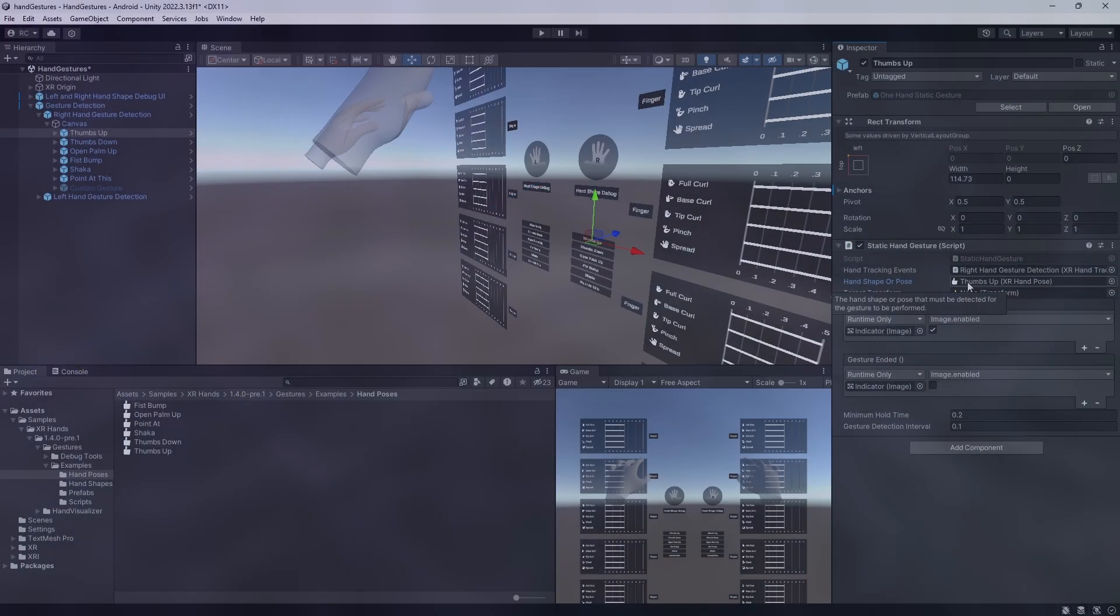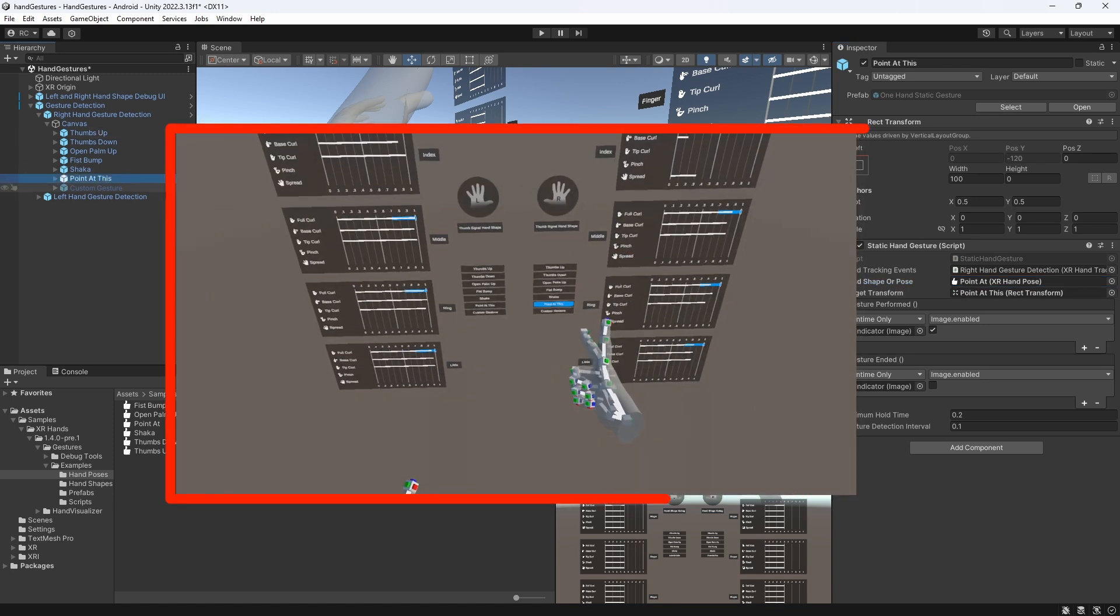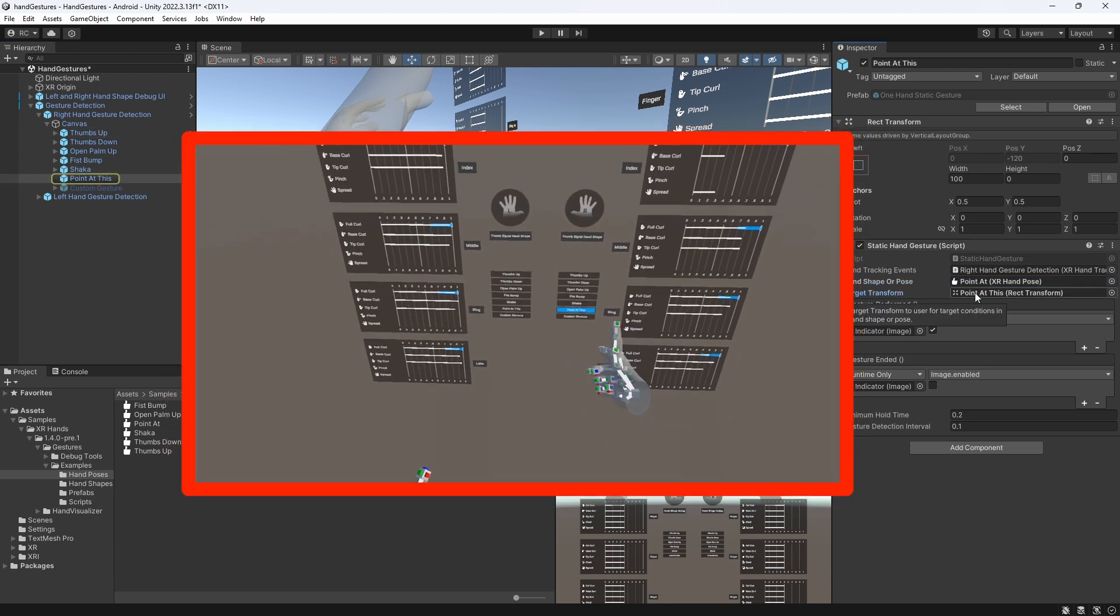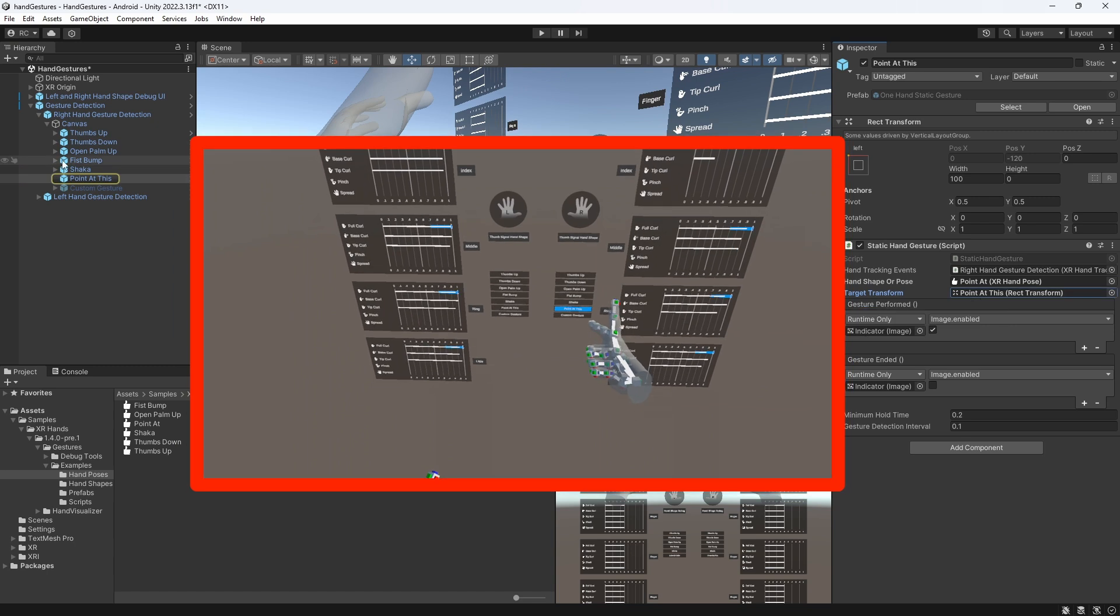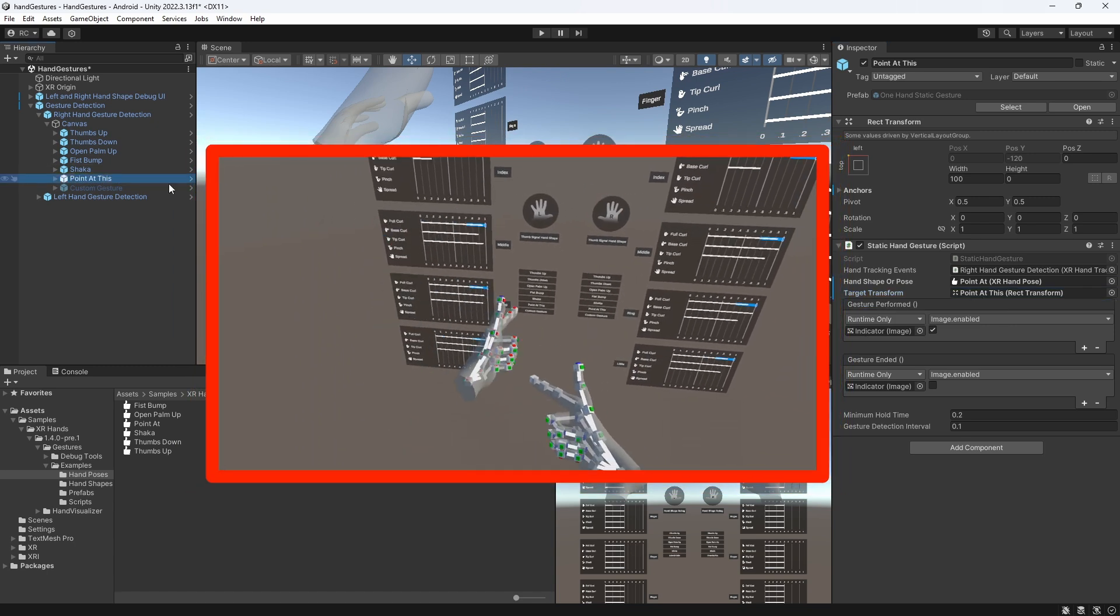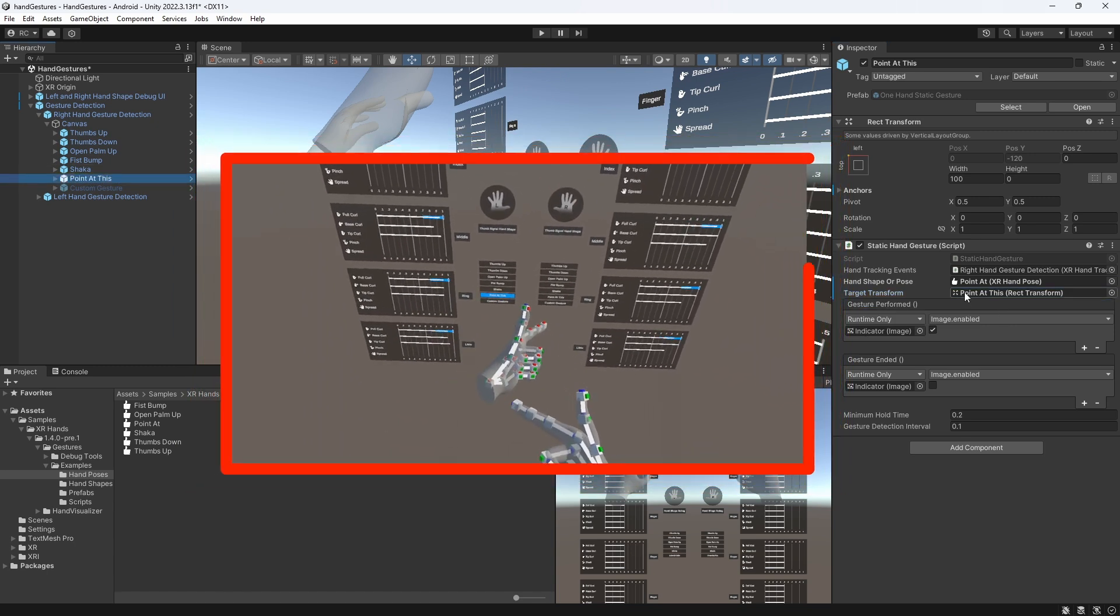Next, we could reference a target if we want to specify if the hand should point towards a specific object. We can see this on the point at this hand gesture, which will only be performed if we actually point towards the element that is assigned in the inspector.